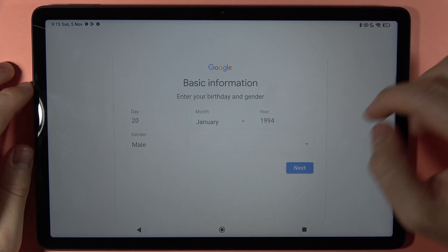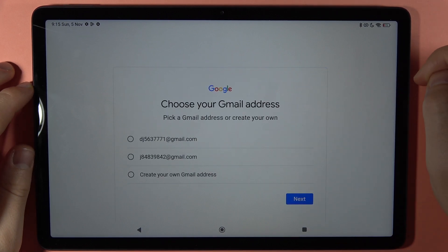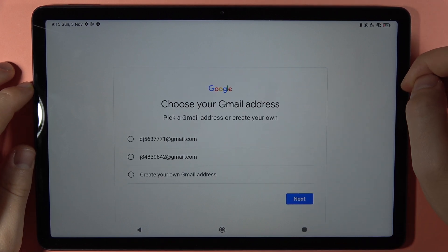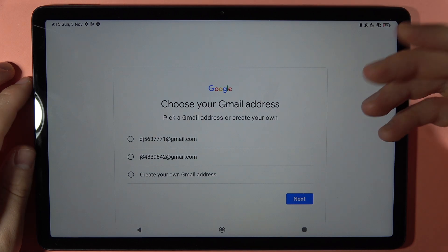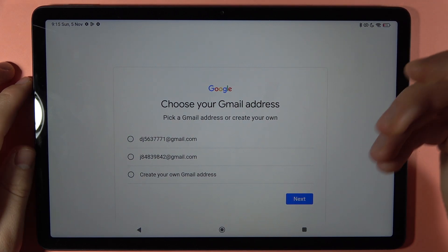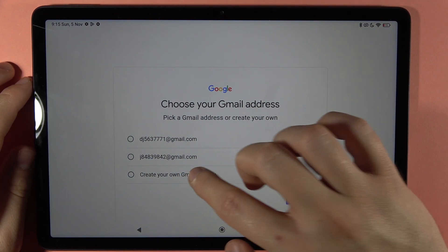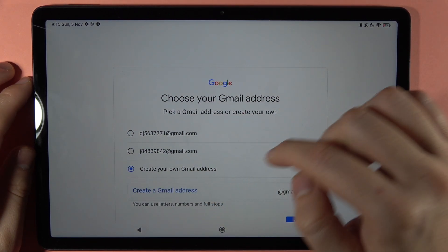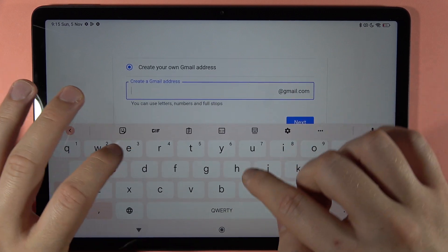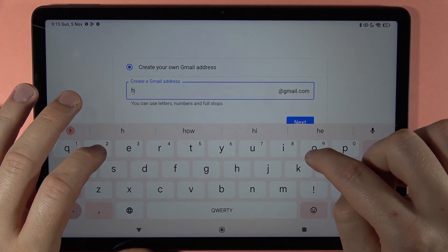Click Next in the bottom right corner. Here you can choose a suggested email address or create your own. I'm going to select one of the suggested options.